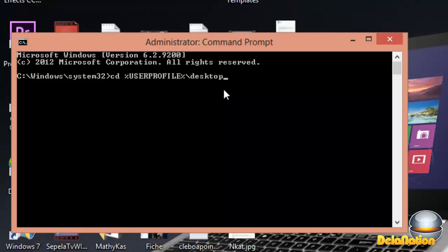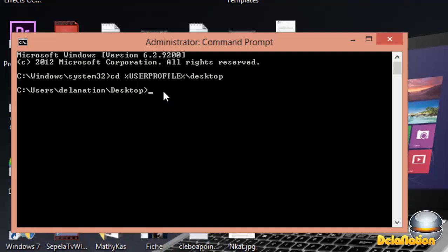If this is well typed, you should get to this. If it's not, please check that you write it exactly as I typed it. From here, I'm going to ask you to type DIR.